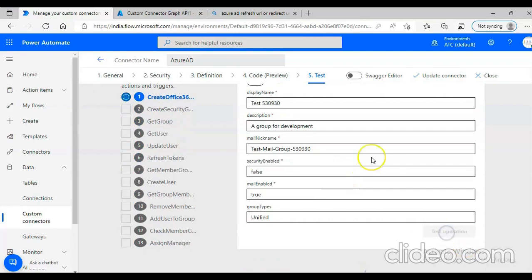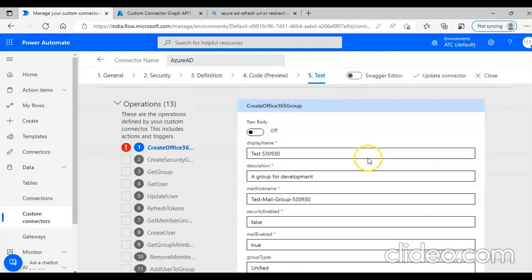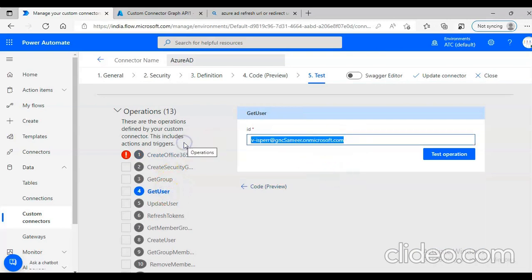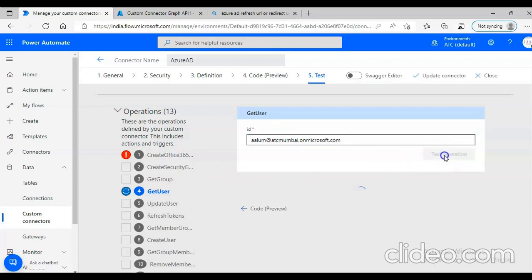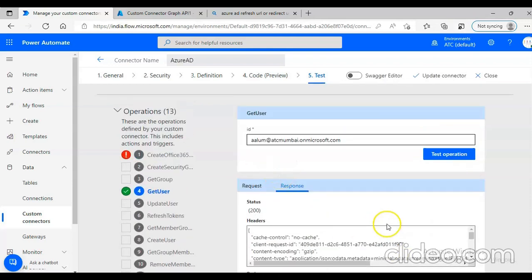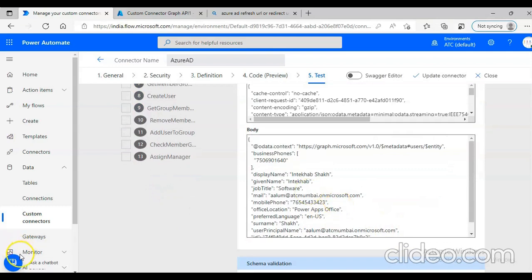We got it. We will not do this — we will say get user. Yes, we got it. Good job.